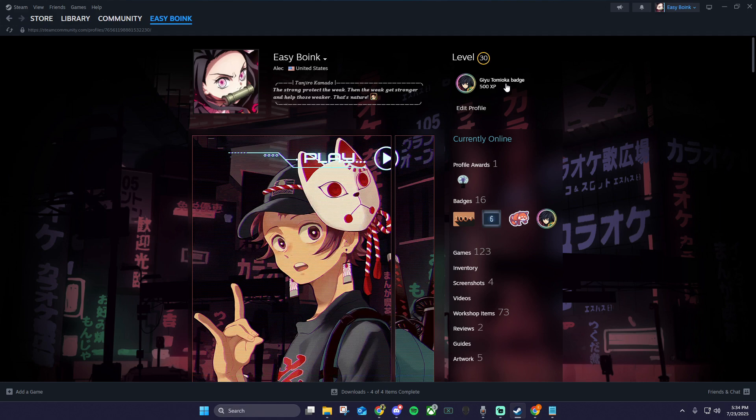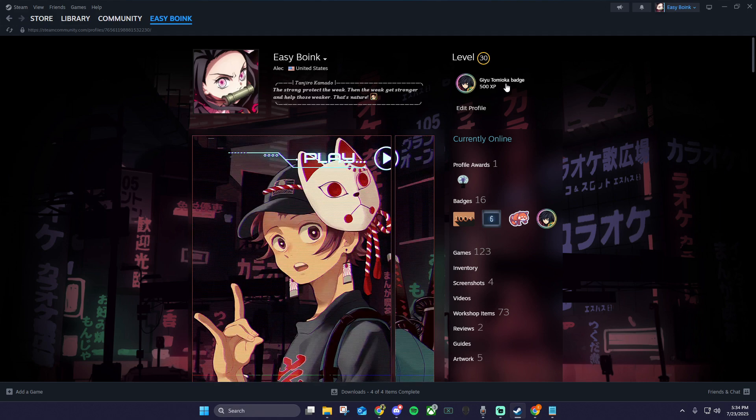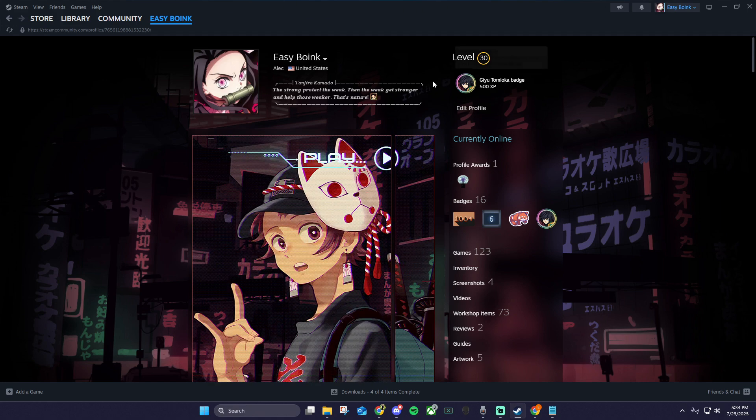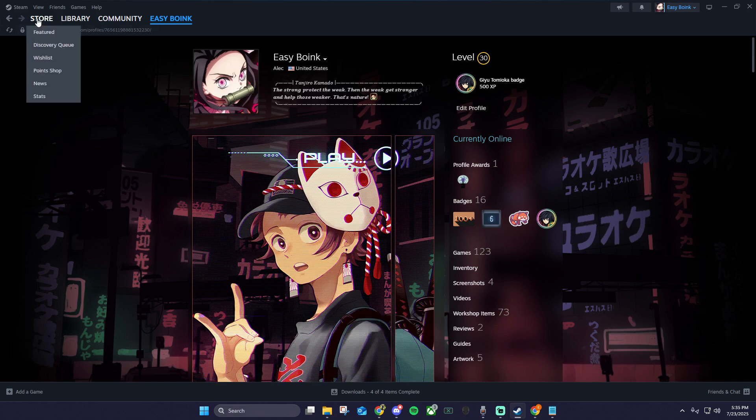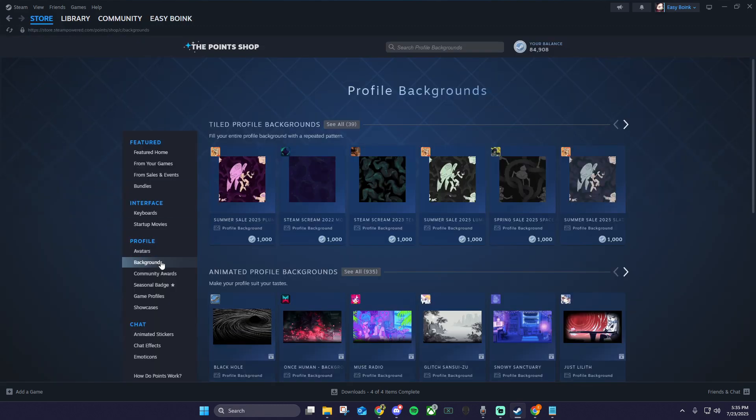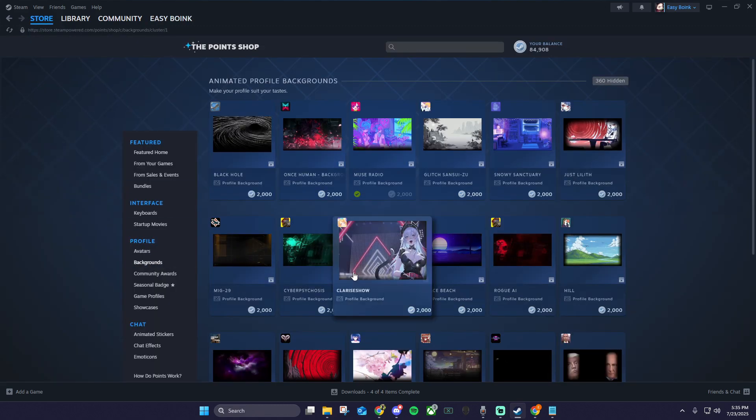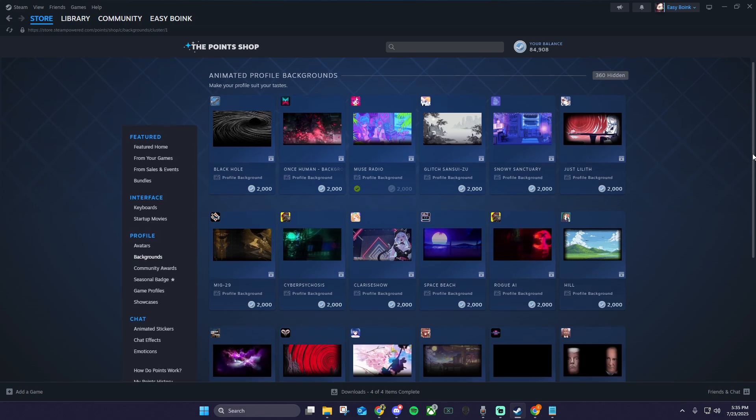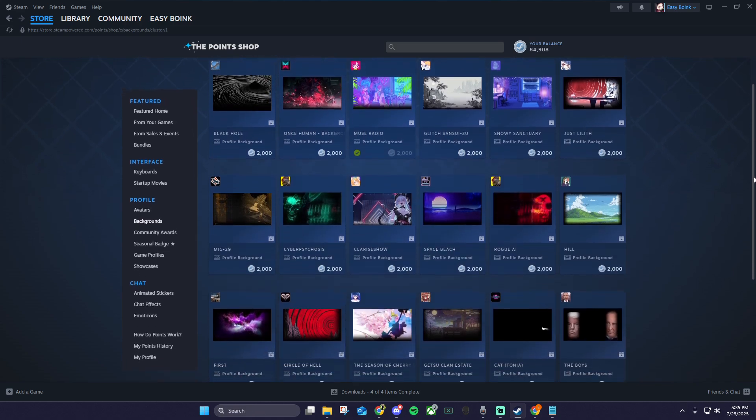First thing we want to do is find a background. There's a few ways we can do this. You can go to Store, Point Shop, Backgrounds, and click see all 935 backgrounds and you can buy any of these backgrounds with Steam points.